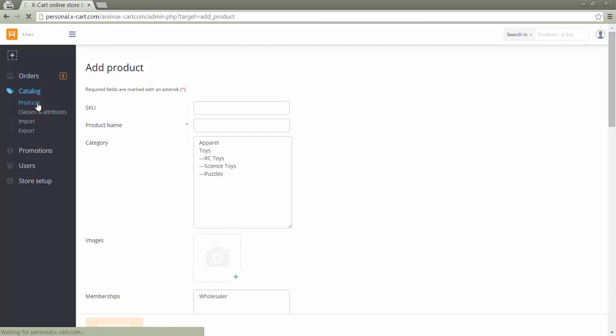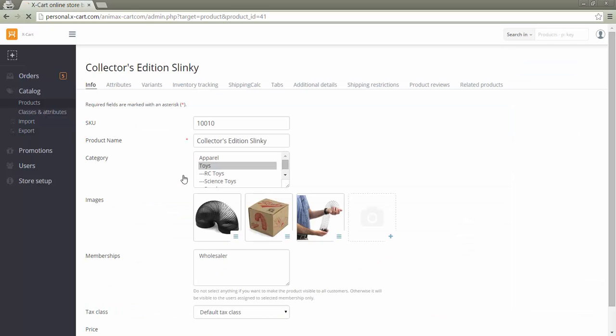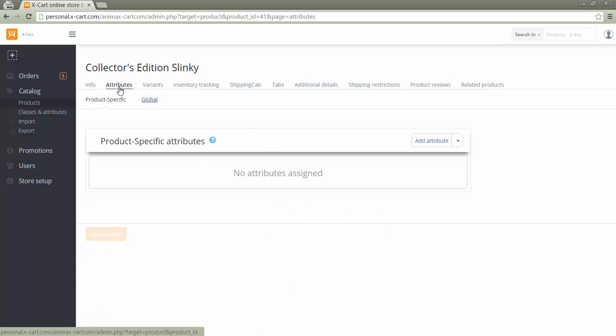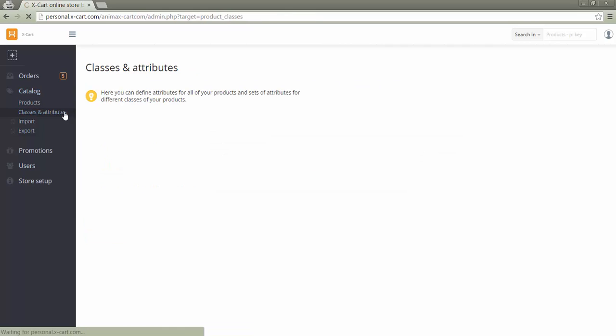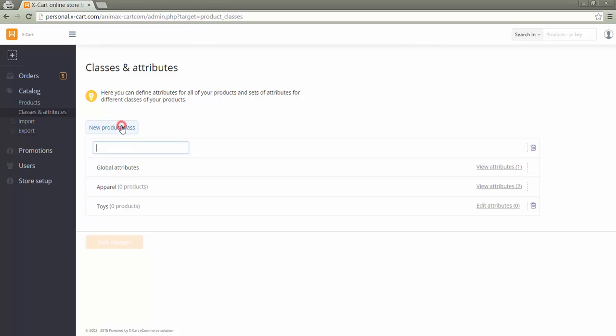Depending on the multi-vendor module settings, a vendor may or may not have access to adding new product classes and attributes. With use existing and add new values access, a vendor will be able to add new product classes and new attributes in the Attributes tab on the product details page and in the Classes and Attributes section in the vendor's backend.